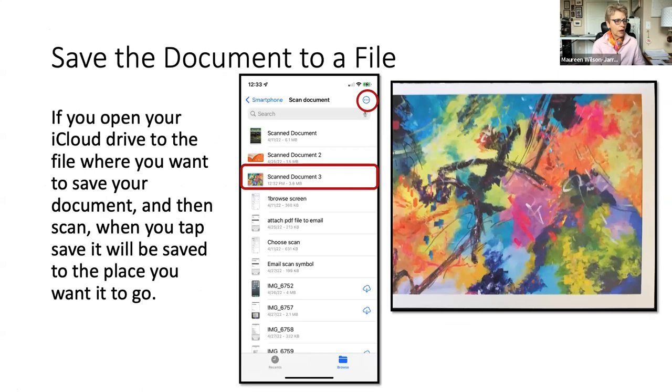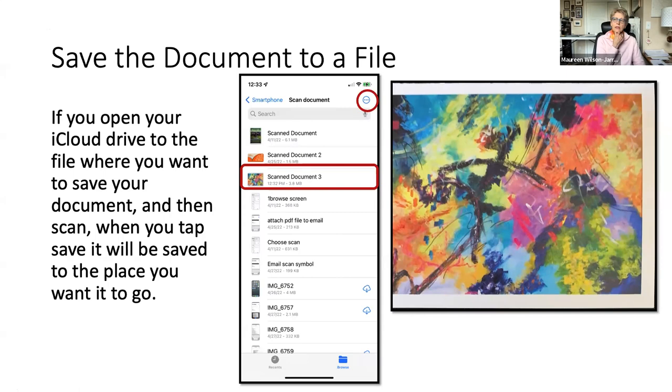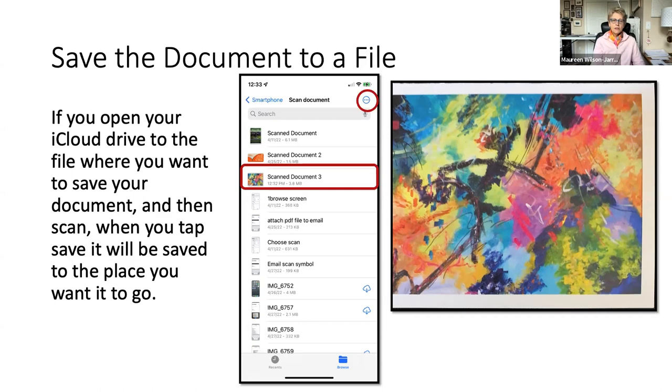If you open your iCloud drive to where you want it, you can actually save it right into that particular file. You know, that's all determined by if you actually have your documents file in your iCloud set up ahead of time. And if you have that set up, then you can of course save it wherever you want to.